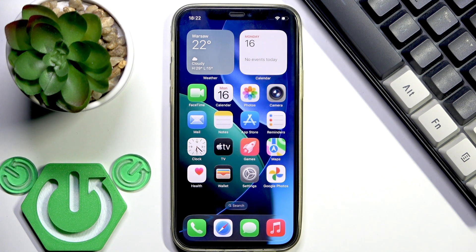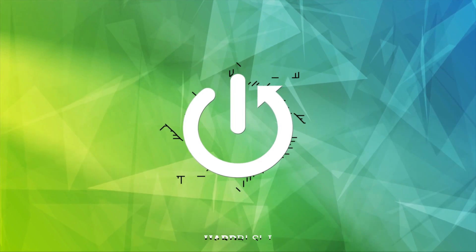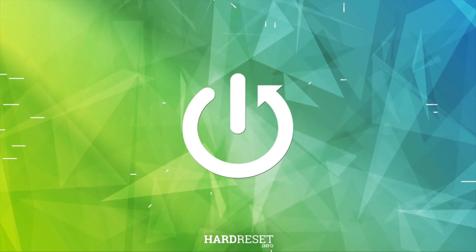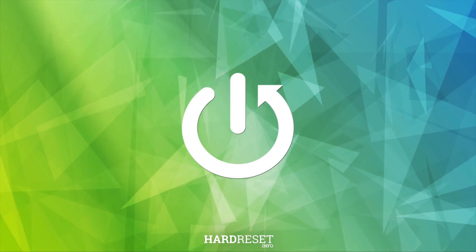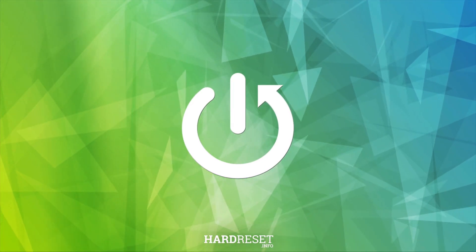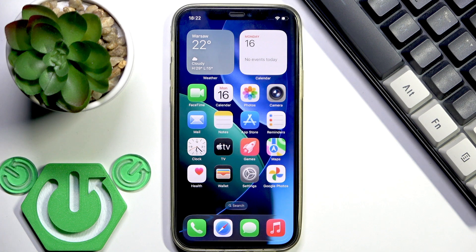Hello everybody and welcome. In this video I'm going to show you how to transfer Google Photos to iCloud.